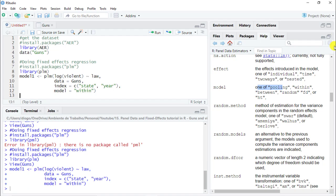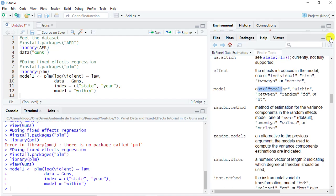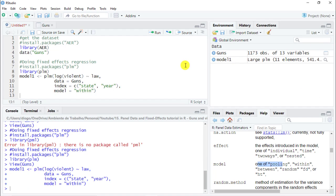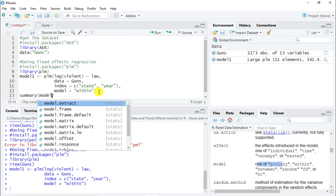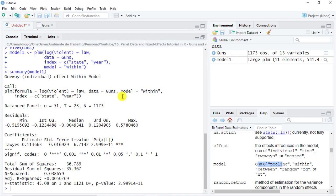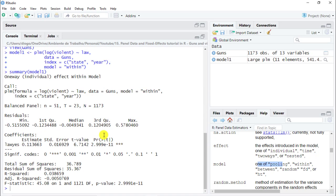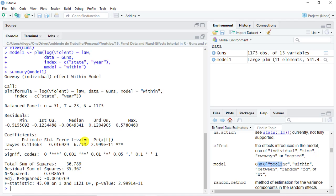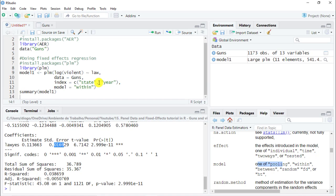To have a look, we do summary and then we just include our model one. Let's increase the size of the console. And here we go. We see here our coefficients which basically says that if we have a law that says that people are allowed to carry guns, it actually increases the violence. We also see that it is very statistically significant at the 0.01 percent level.